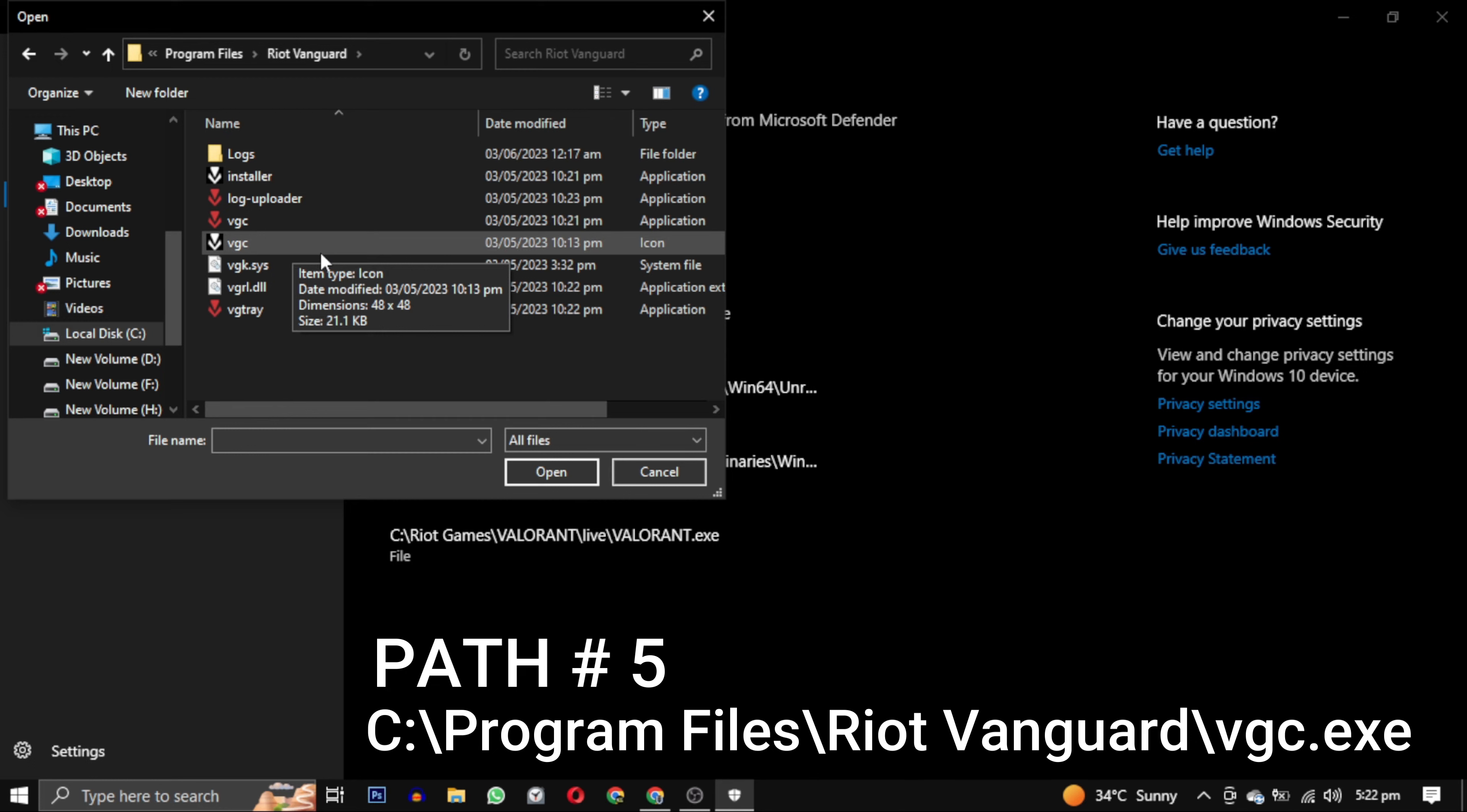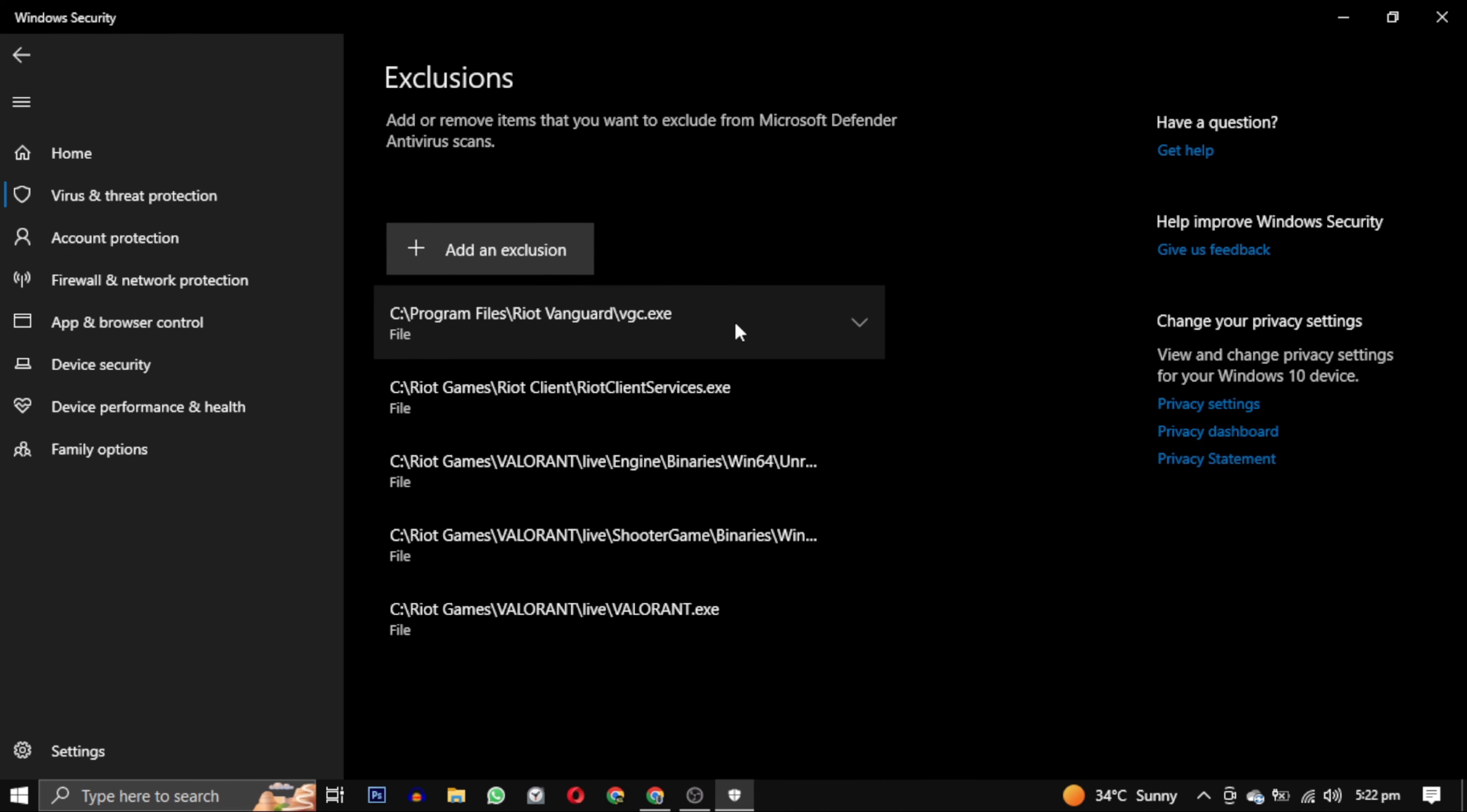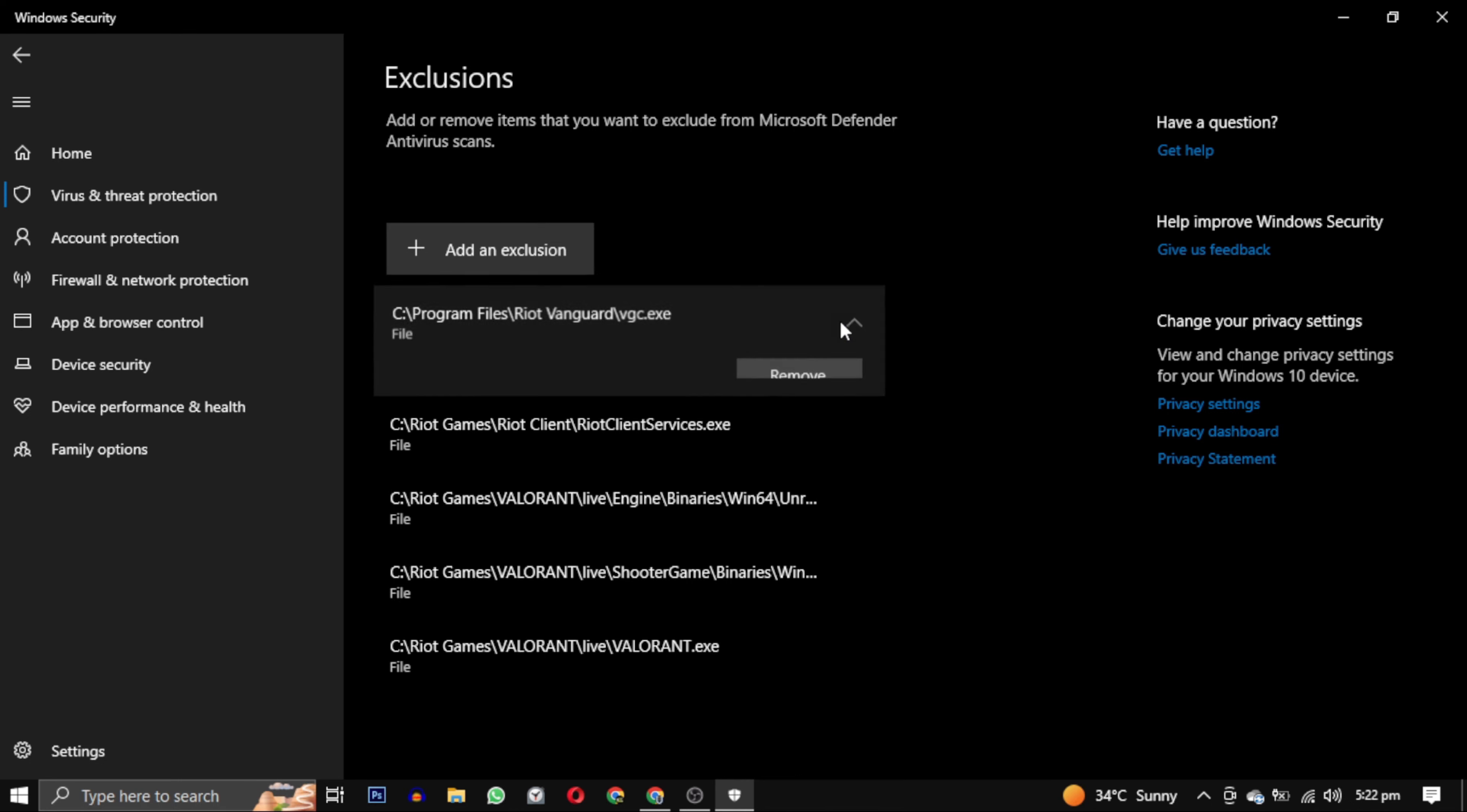The one VGC which is black and white is the icon, and the other VGC is the application. You can see the type in front of it as well. One is icon and one is application. You have to select the application one and click on open.